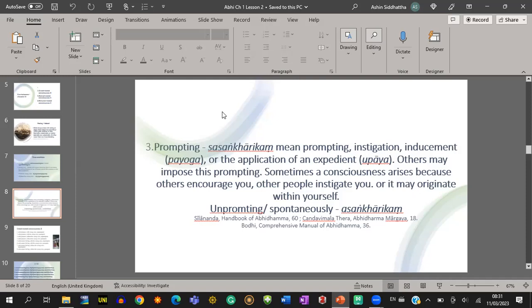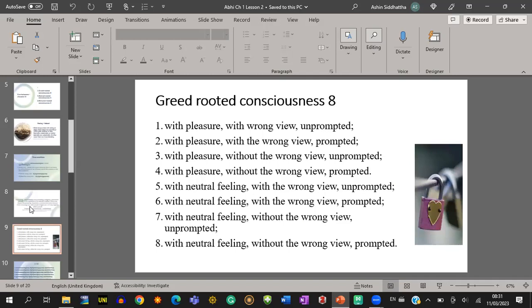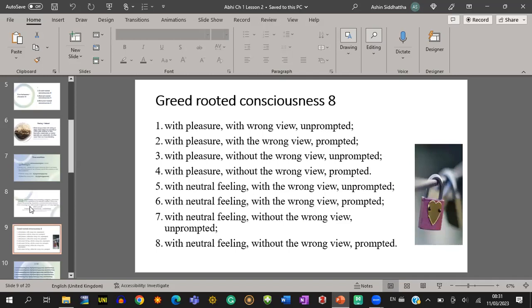Let's classify these Chittas one by one. The first one: consciousness with pleasure, with wrong view, unprompted. In Pali: Somanassa Sahagata, Ditthi Gata Sampayutta, Asankharika. The second one: with pleasure, with wrong view, prompted — Somanassa Sahagata, Ditthi Gata Sampayutta, Sasankharika.